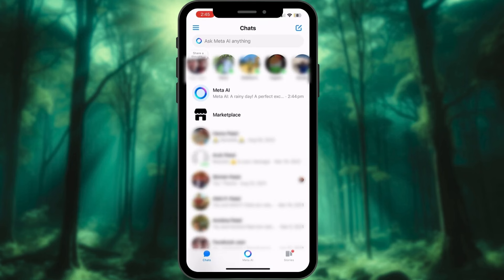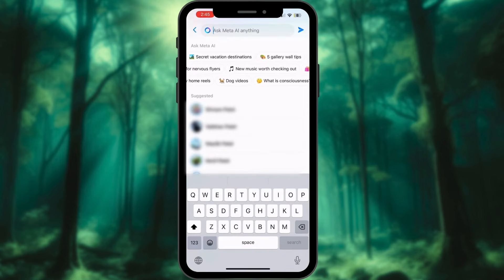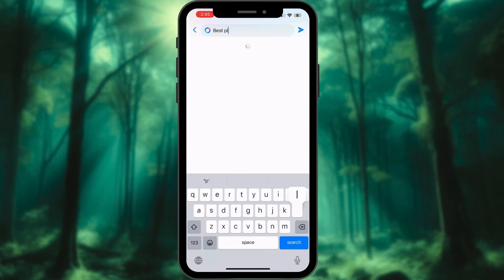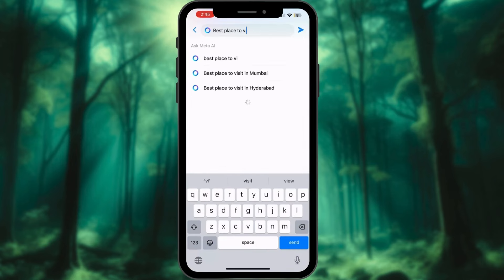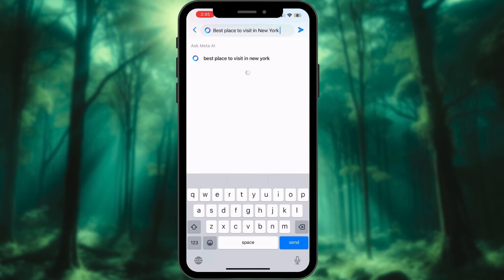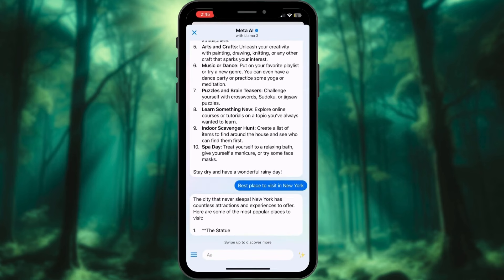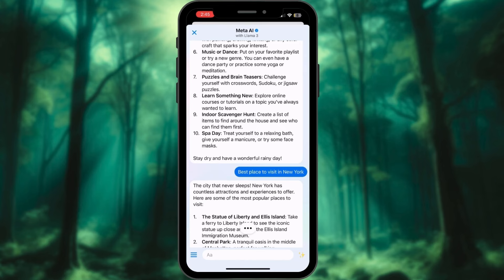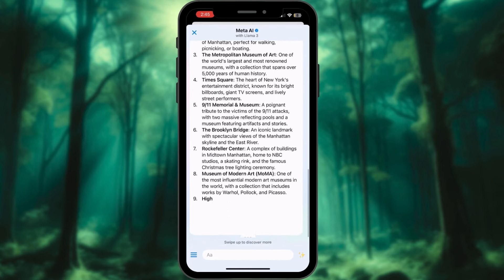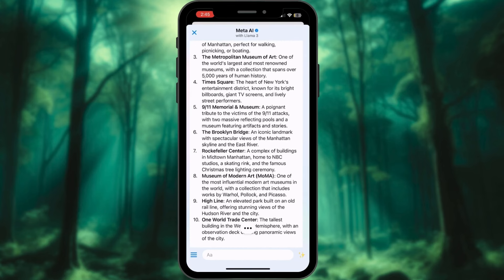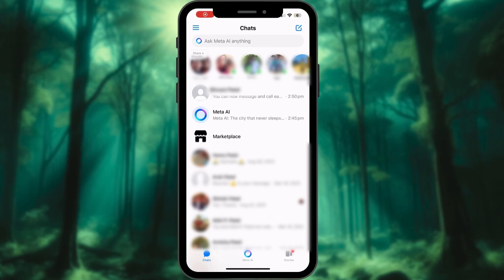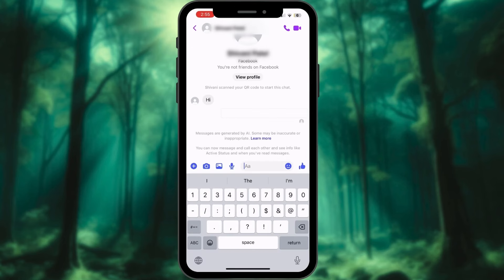Another way is to tap on the search bar in Messenger, write your prompt here, and hit send. Meta AI will respond to you within the chat. Remember that Meta AI is still under development and its availability is limited by region.